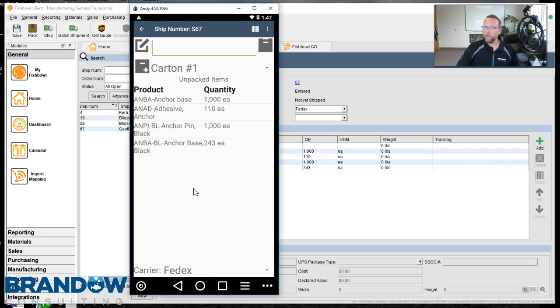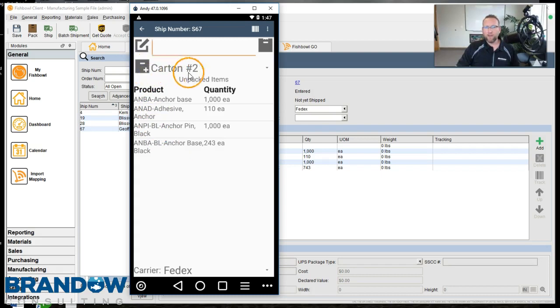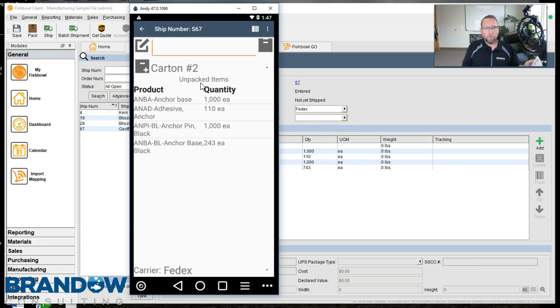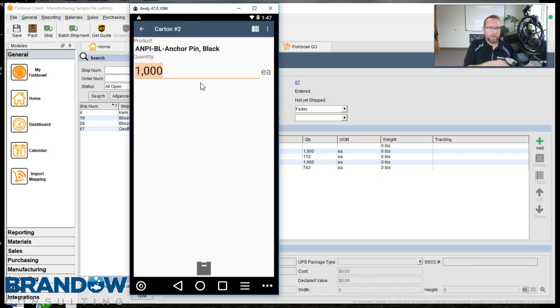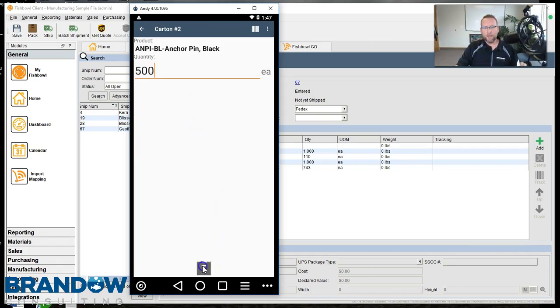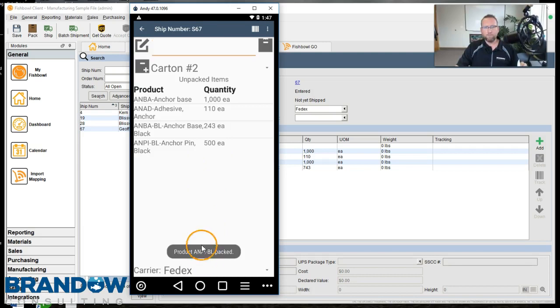Now, before we do anything else, don't get scan crazy. Click the Add button to change this to Carton number 2. Now we decide what we're going to put in our next carton. We'll say ANPIBL. Scan that and 500 of those fit in that box. Click the Pack symbol down at the bottom.